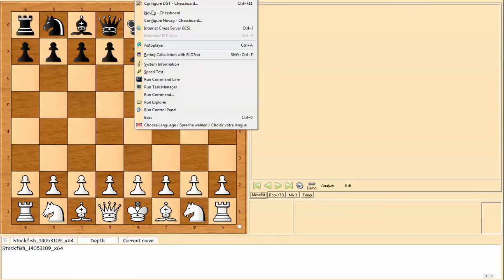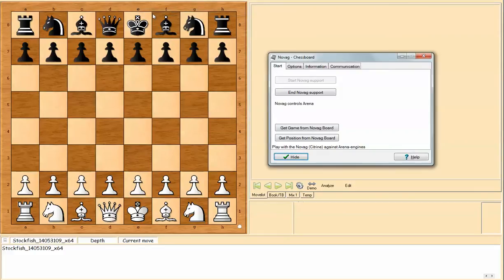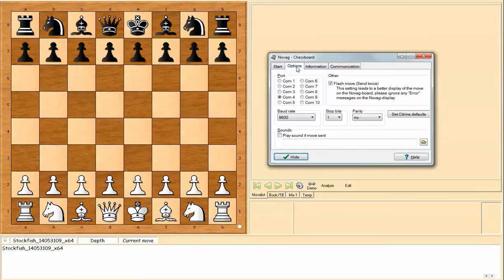Hitting extras, Novag, and we see the different options here, the tabs. Port should be COM4, baud rate 9600 and some other settings.